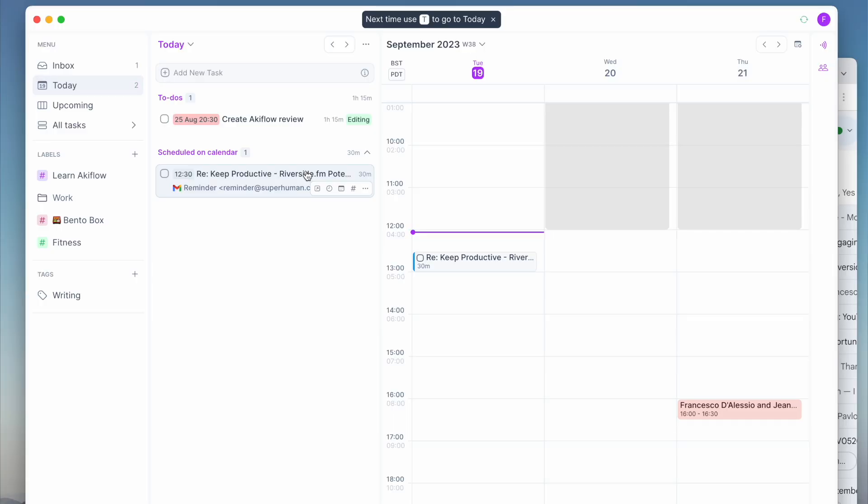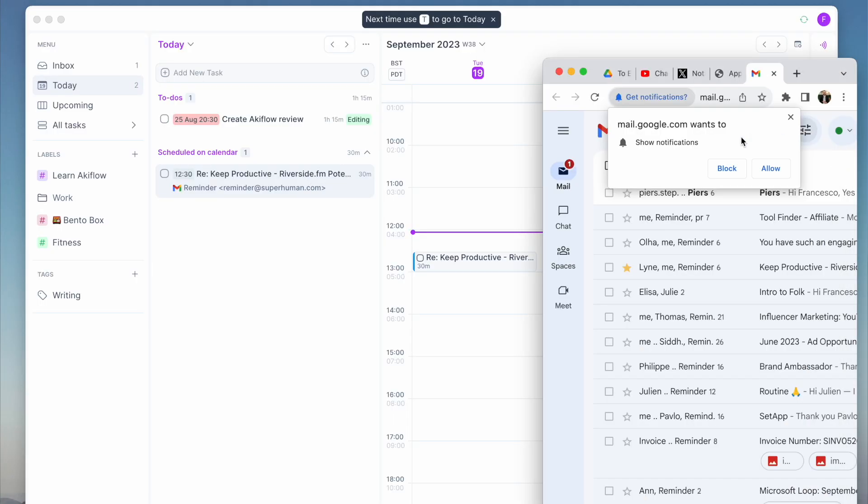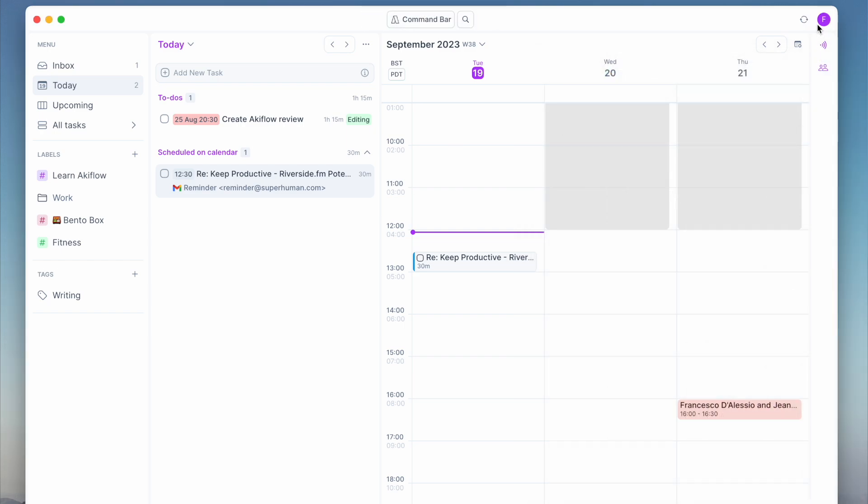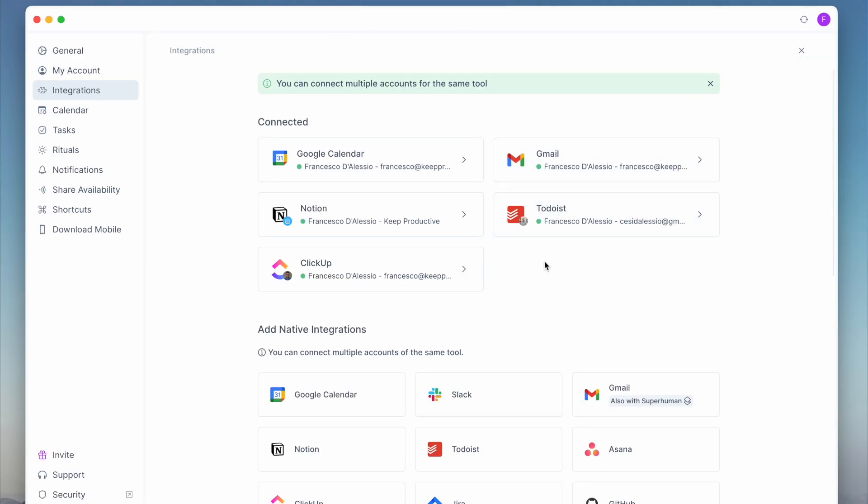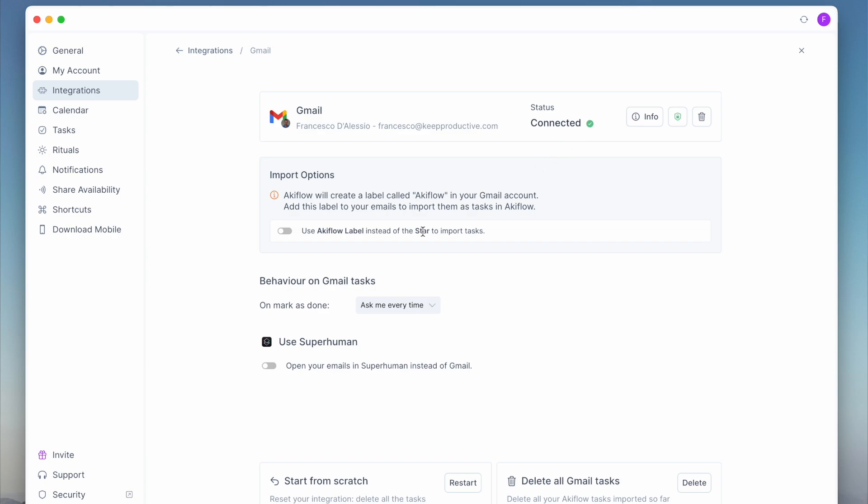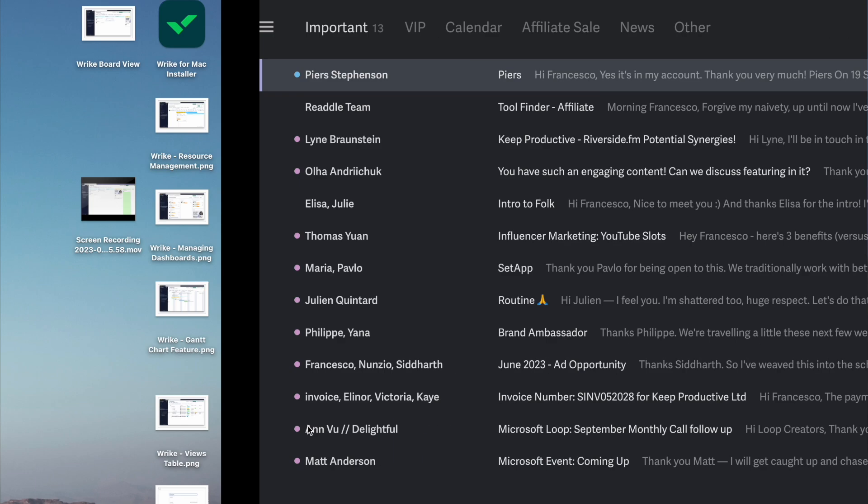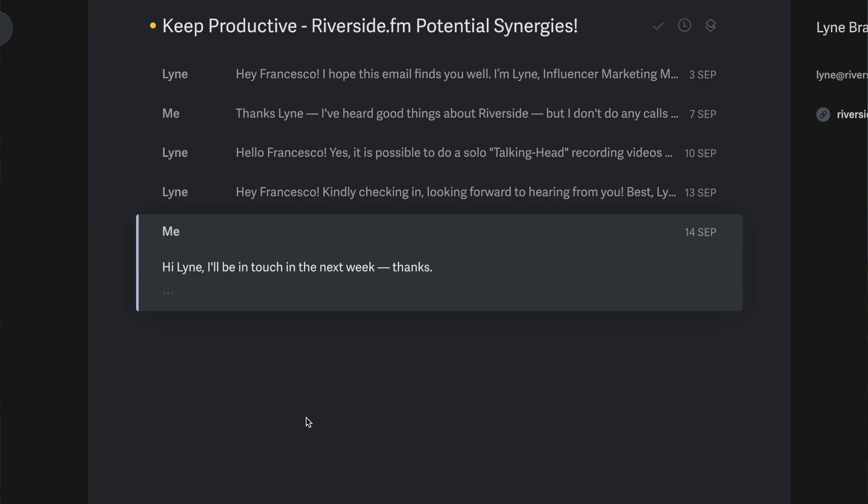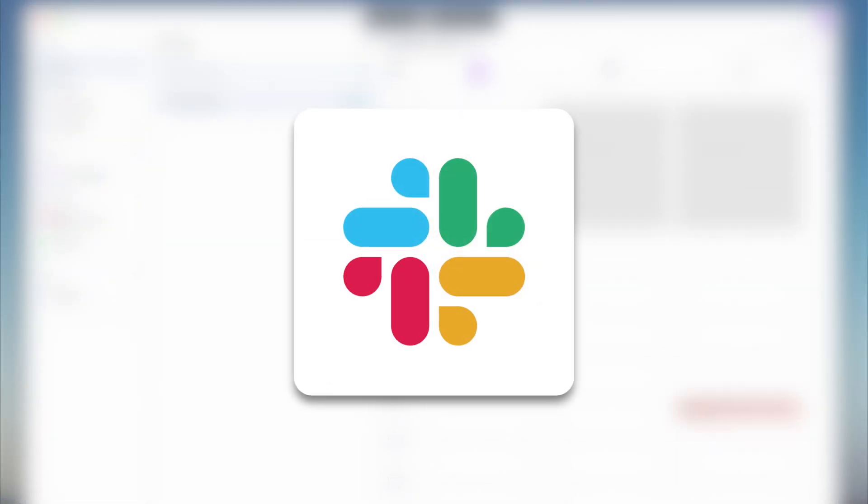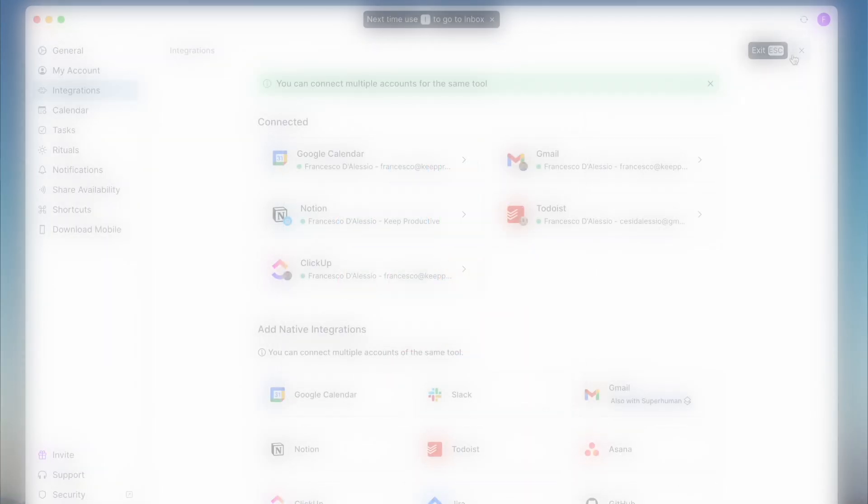What's nice as well is it links back to Gmail so you've got context of where the email is and the context of it. And if you do have Superhuman, you can actually have a toggle that switches on that it will take you to Superhuman versus Gmail, which for some people might be a nice time saver.